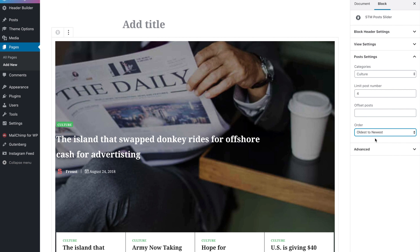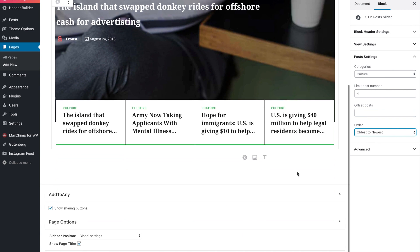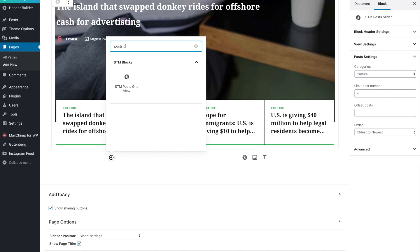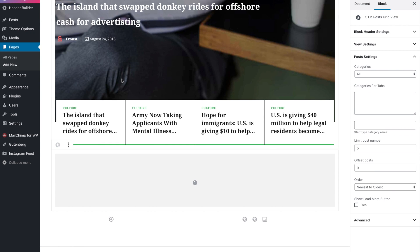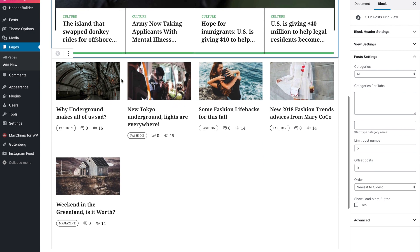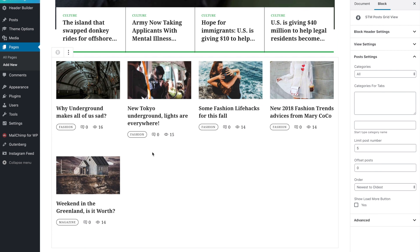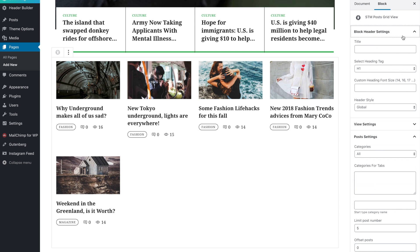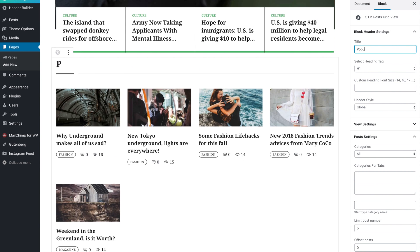Each custom element has almost the same settings. Now we will add the post grid element. Go to the header settings section, enter the title and choose a header style.